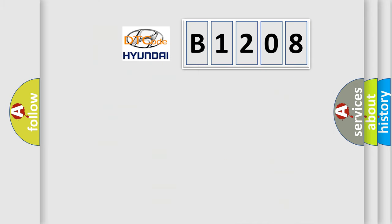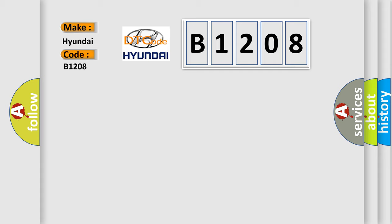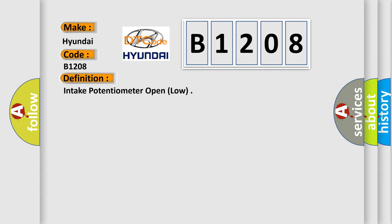So, what does the diagnostic trouble code B1208 interpret specifically for Hyundai car manufacturers? The basic definition is intake potentiometer open, low.